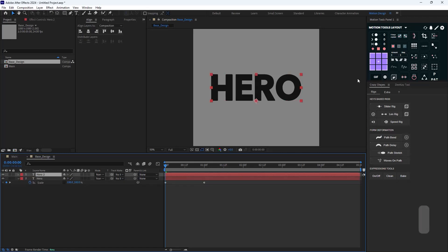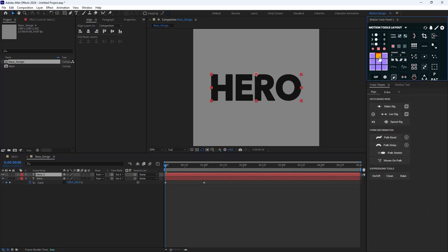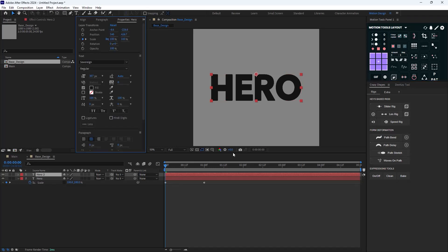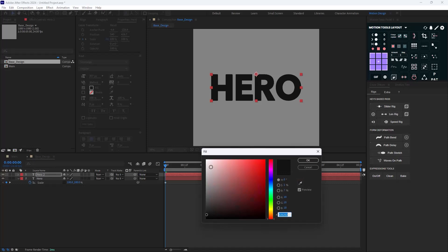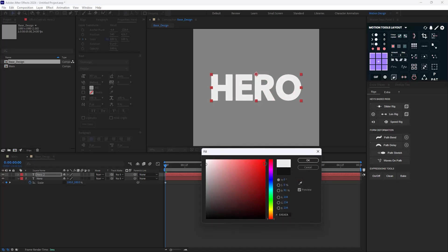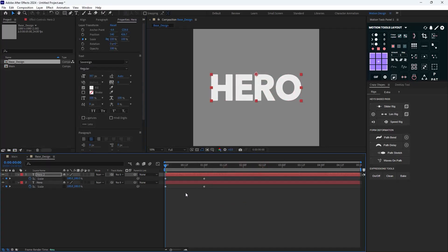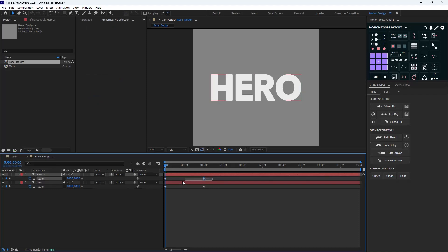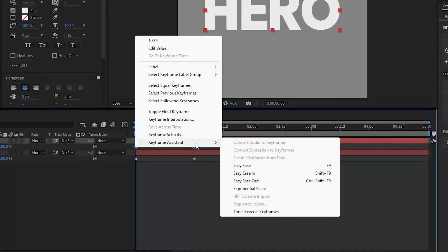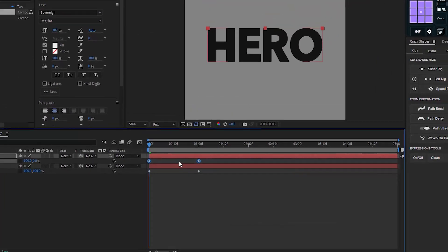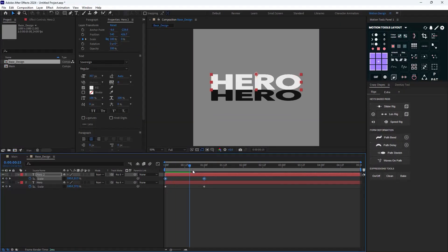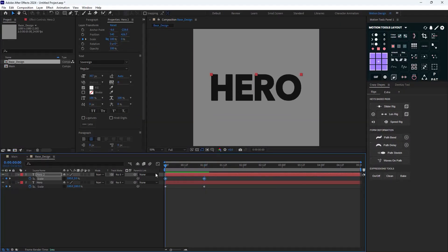I want to reveal the text from top to bottom, so I'm going to duplicate this text layer one more time, change the anchor point to top, then go to the properties panel and change its color to white. I'll select these keyframes, right-click, and choose Time Reverse Keyframes — and we'll have something like this.